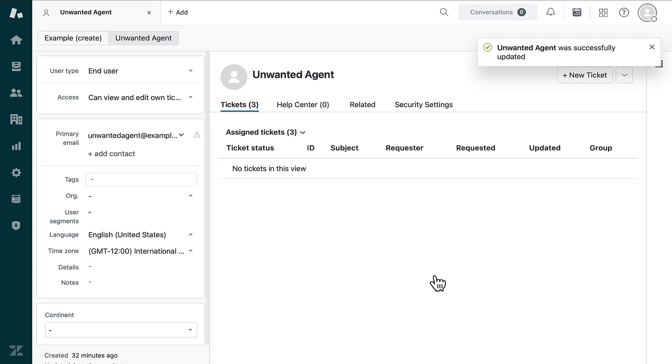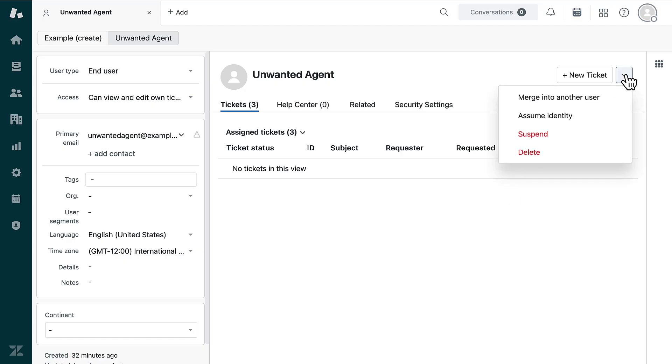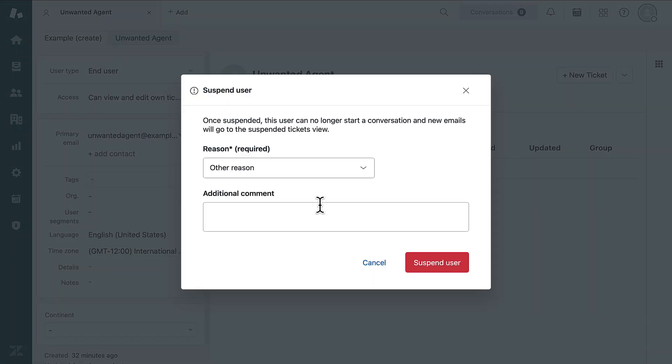Once the role is updated, suspend the end user to prevent them from signing into their old account. Click the drop-down icon and select Suspend. Enter the reason for the suspension and select Suspend User.